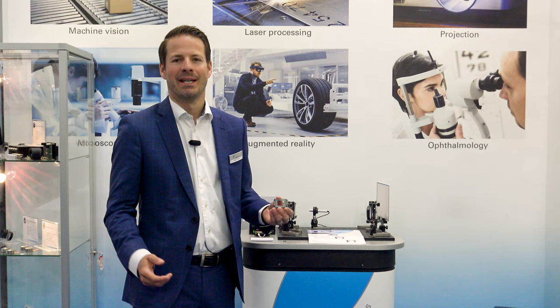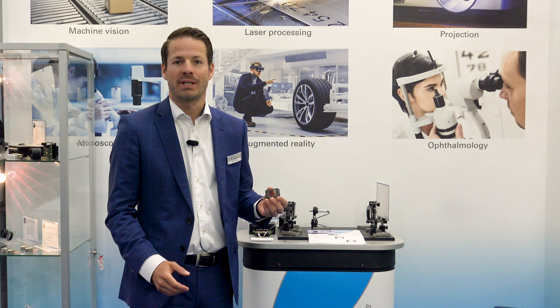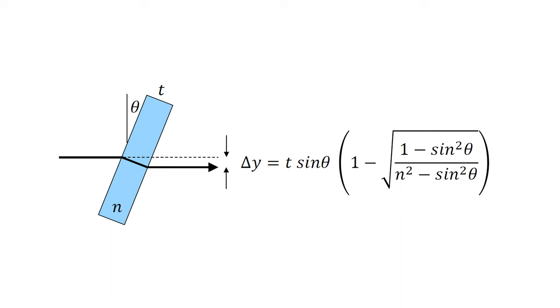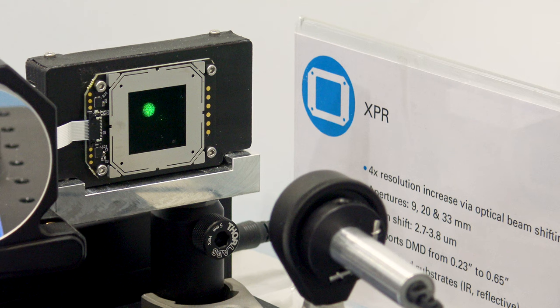Here we demonstrate Optitune's XPR technology. XPR stands for extended pixel resolution which is achieved by shifting an image in X and Y by slightly tilting a glass window.